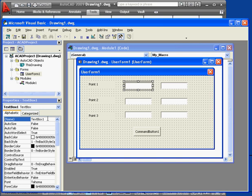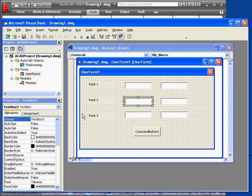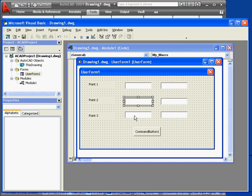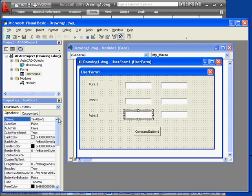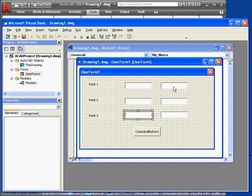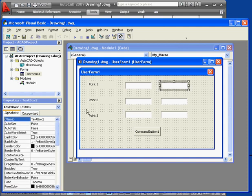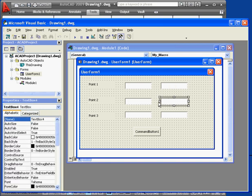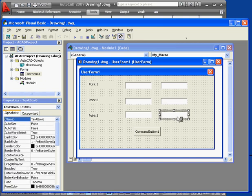Now we're going to name our text boxes. We'll call the first one txtx1. Here's txtx2. We'll call this box txtx3. Let's name the boxes for the y coordinates. txty1. txty2. And txty3.